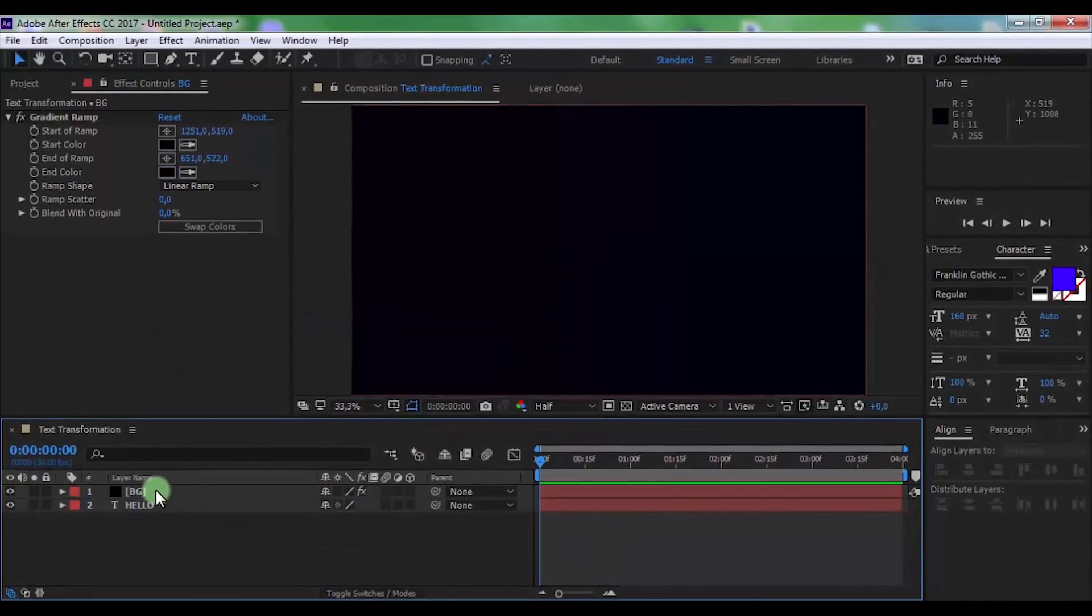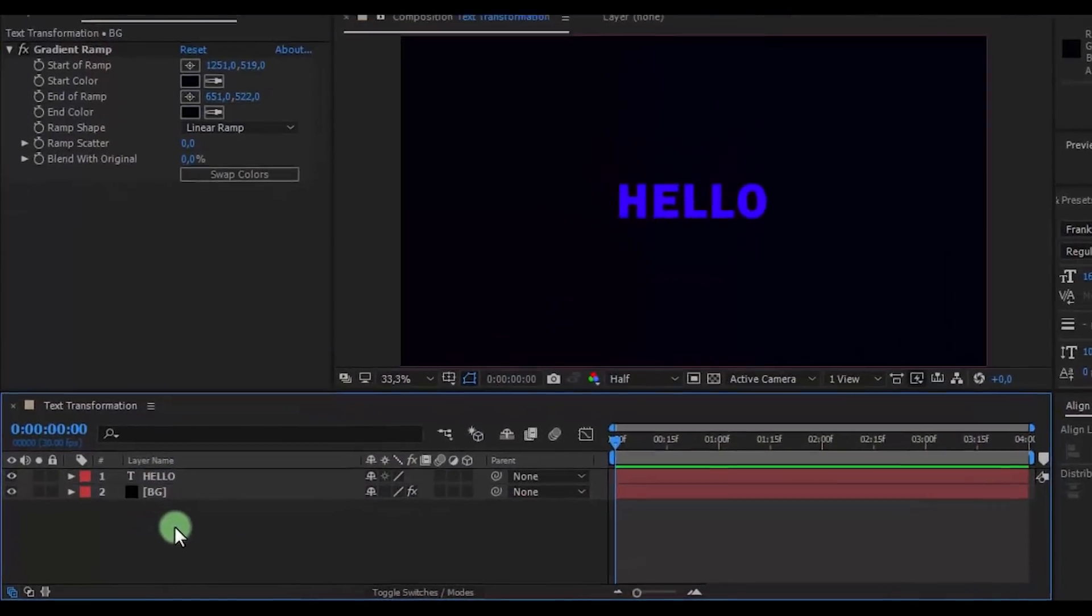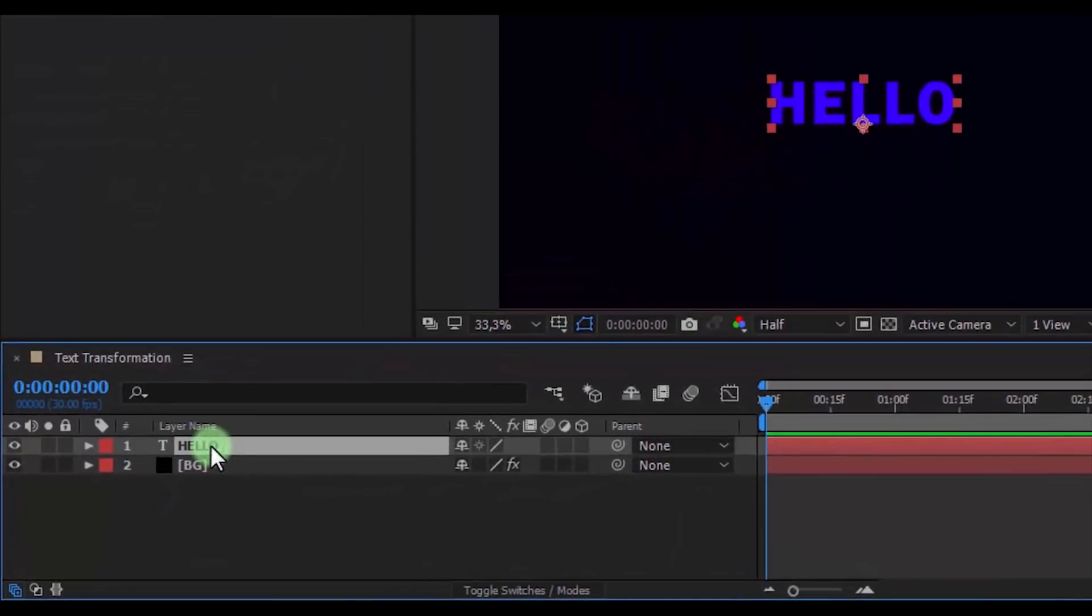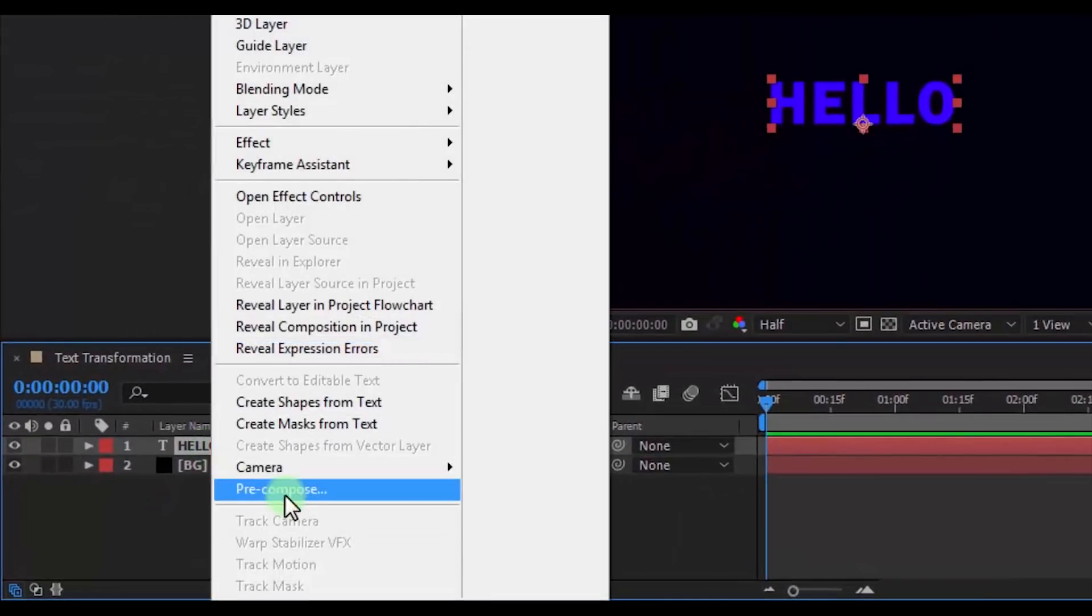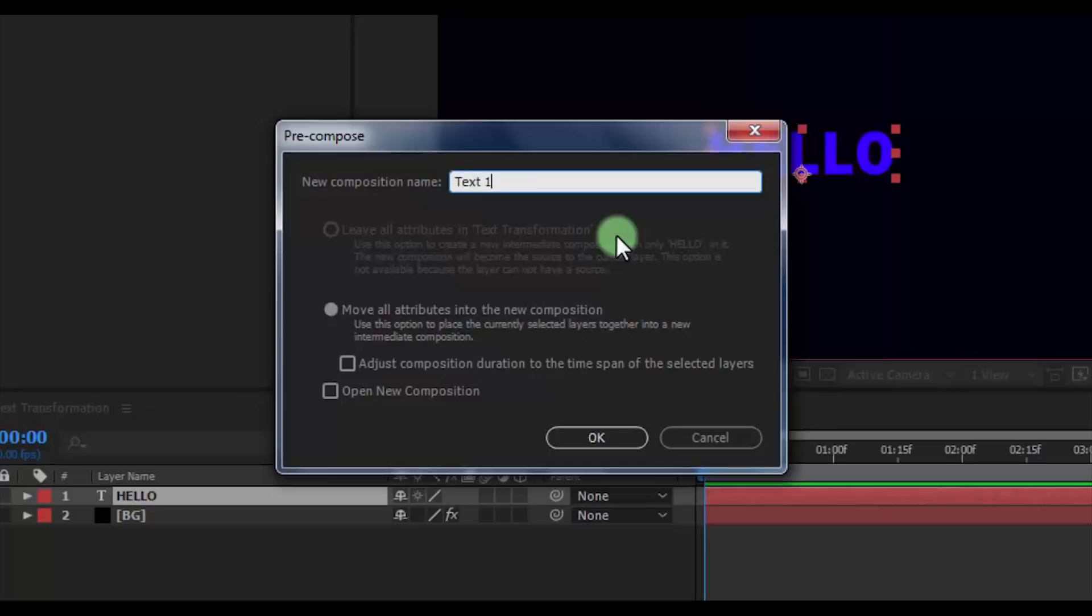Drag the solid under the text and pre-compose the text. Name it Text 1.